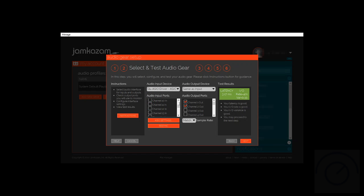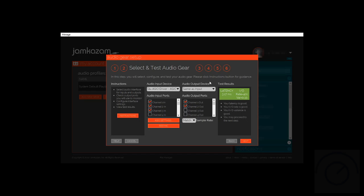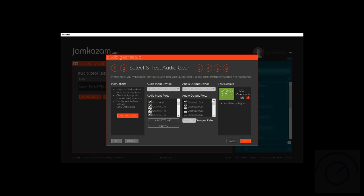Once we're done with that, we're going to go over to the output. It's already set as the same, but I like to actually choose the actual ASIO output device, and I'm going to select it here. Again, it's going to be the QU series ASIO device. Now it's checking latency against all of those as well.